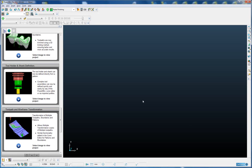The tool shank and the tool holder can now be defined directly from a pattern. This means that complex tool assemblies can be quickly and easily created using the wireframe curve editor or via imported profiles.